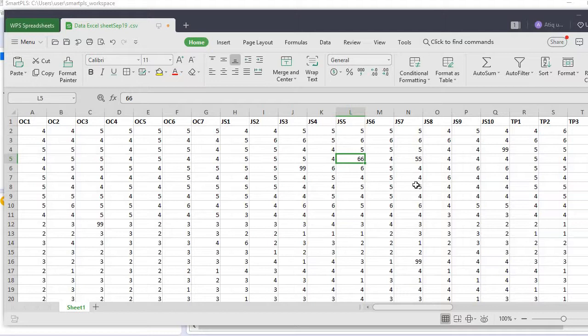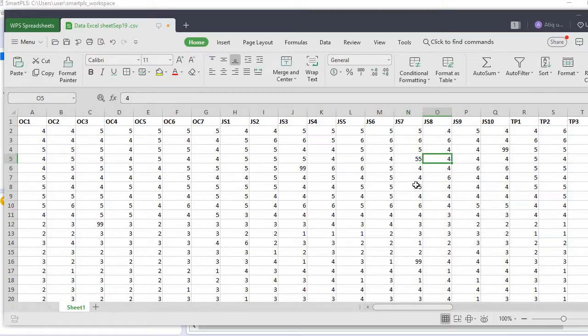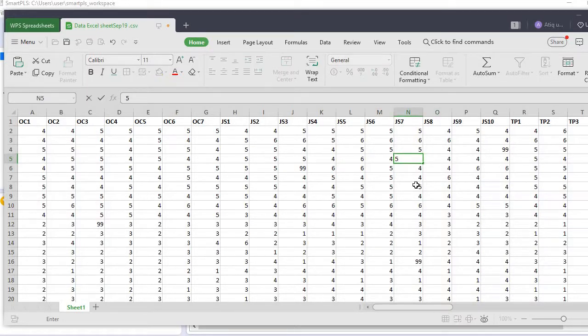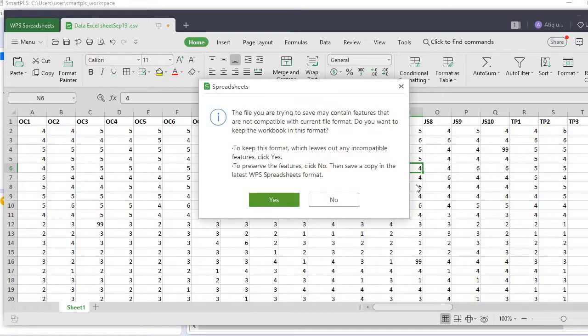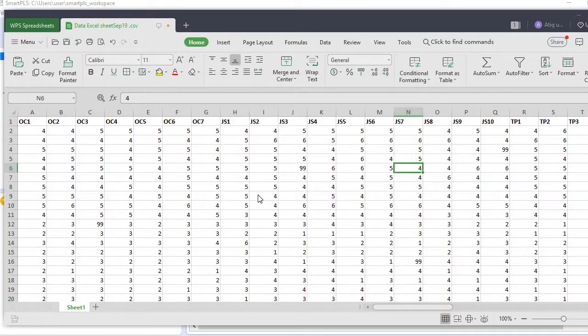JS5, yeah here it is. I think it's a typo - it was actually 6. And here it was also 5. What you can also do is treat them as missing values if you want.